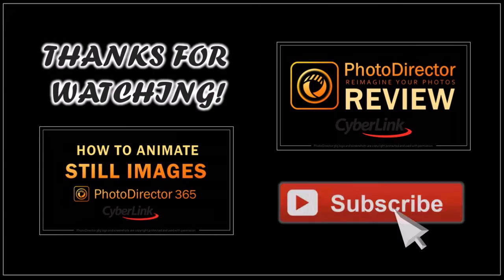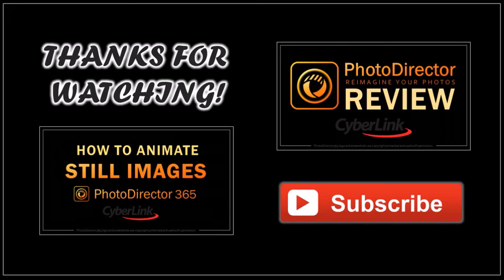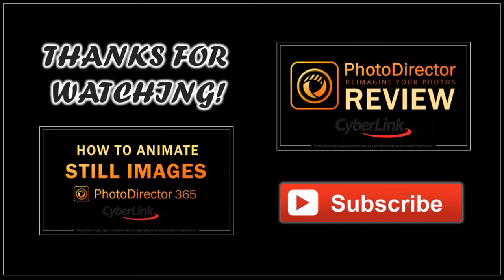Well, I hope you found this tutorial helpful. If you have any questions, please leave them in the comment section. Thanks for watching. Don't forget to subscribe! You can click the subscribe button. See you next time!